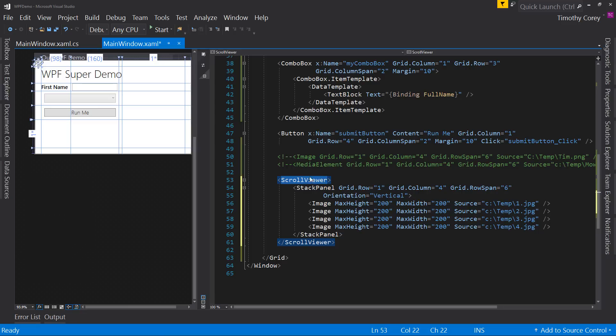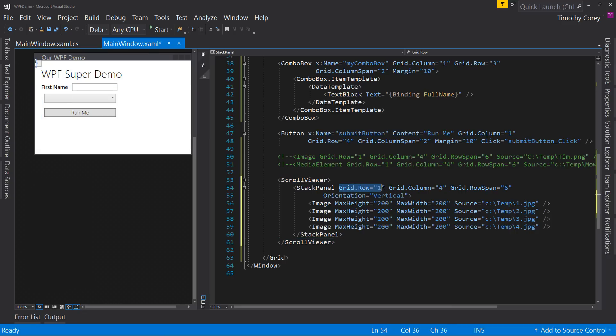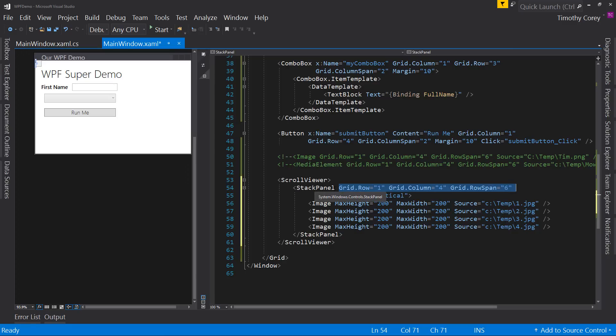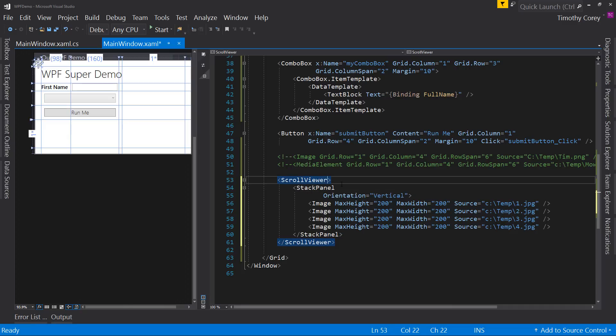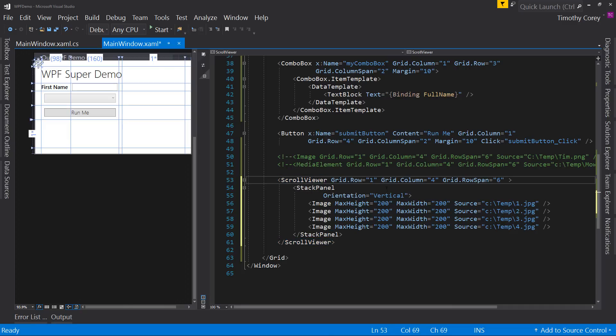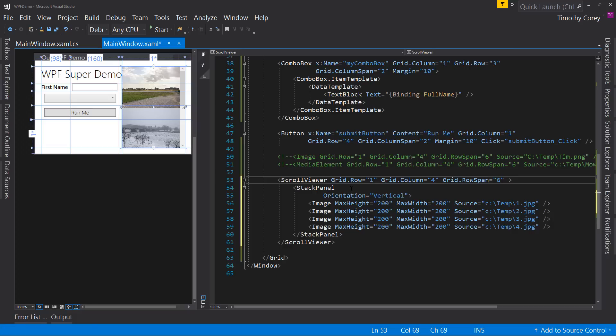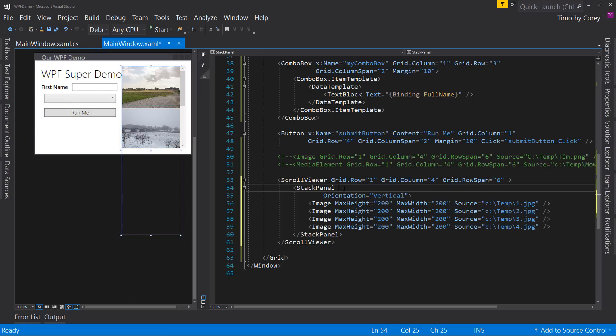We specified grid.row column column span for stack panel, but it's no longer on the grid. It's inside scroll viewer. So we actually have to cut this out and paste it in here. And now scroll viewer is in this spot and stack panel doesn't really have a spot in the grid. It just lives inside scroll viewer. That's its parent.